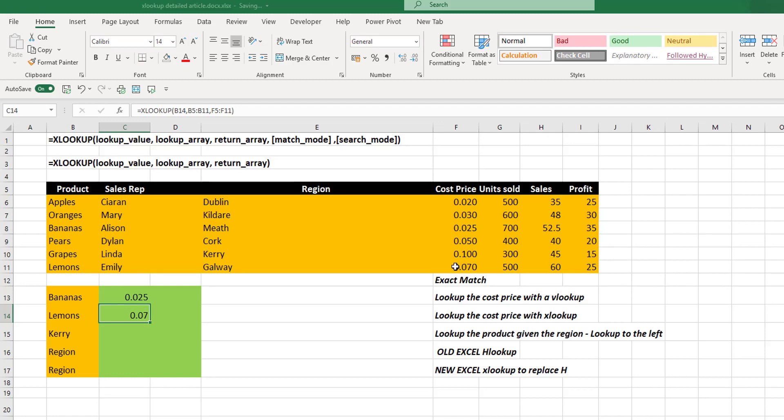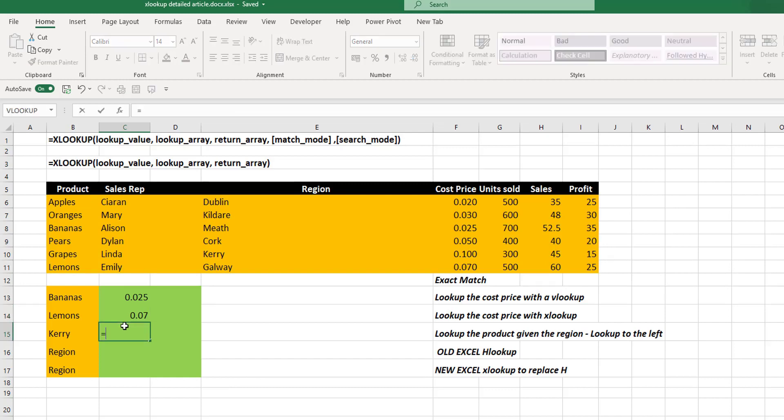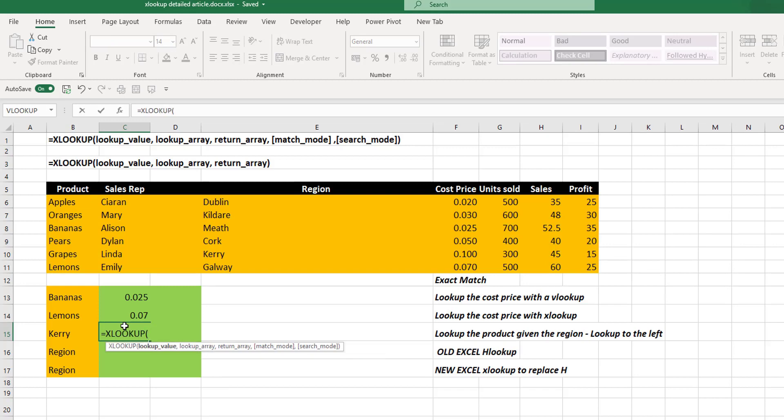We can also look up to the left. Now, this was a limitation of the VLOOKUP that we couldn't look up to the left. But with XLOOKUP, we can look up to the left. So let's take our region.